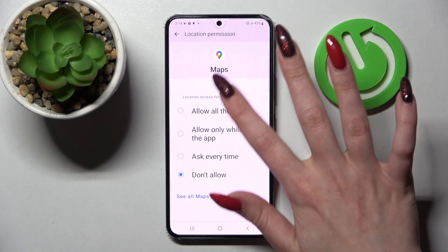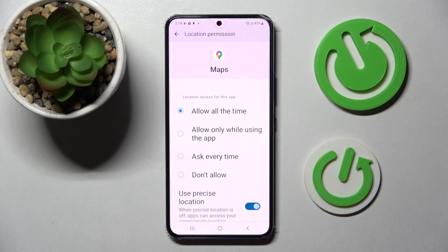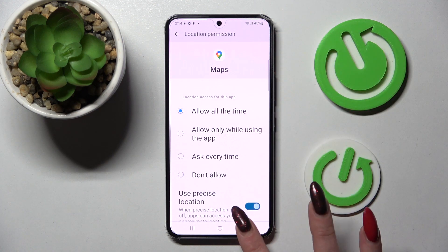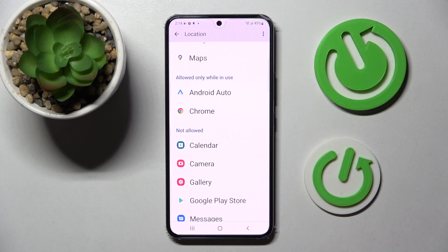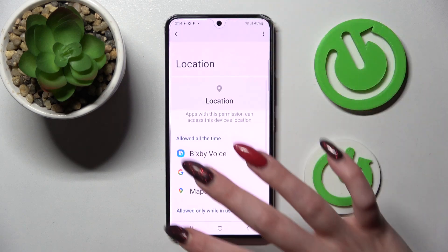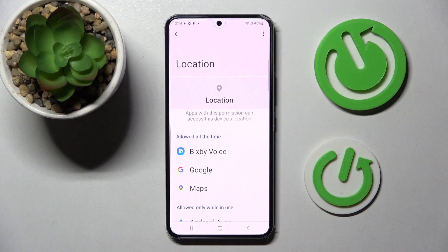I will go with allow all the time, so now when I click on the back button and swipe up, as you can see maps just gained access to this device's location.